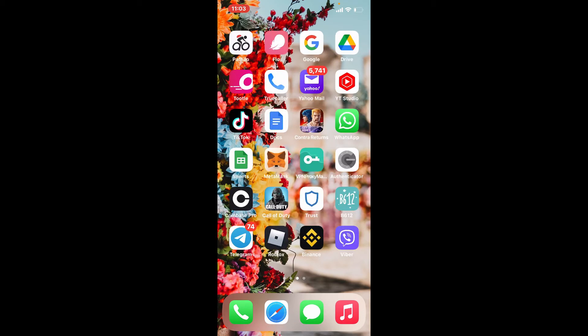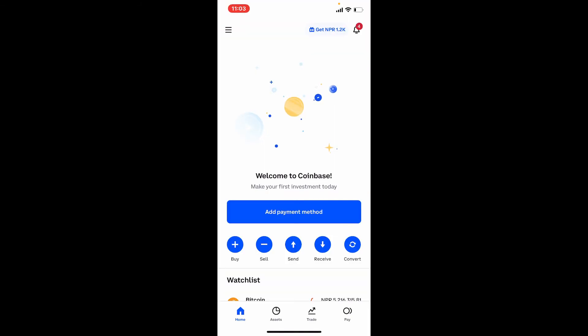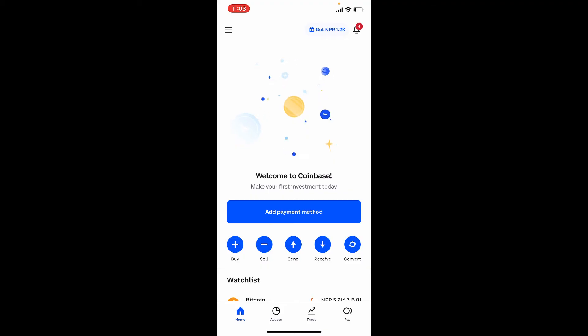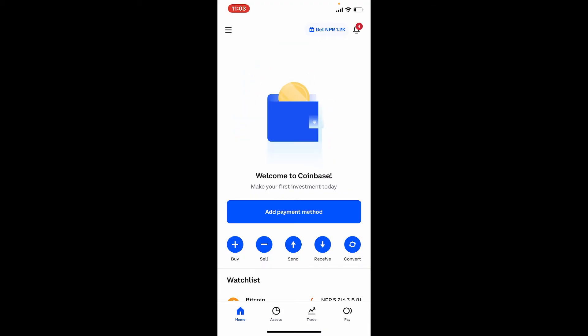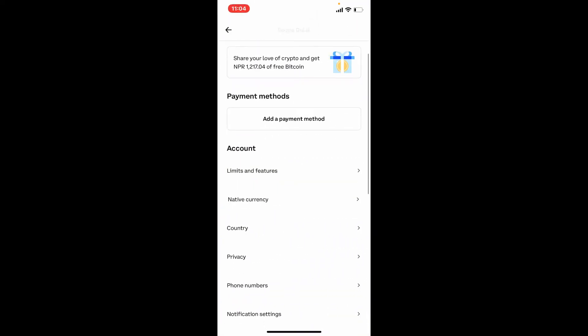Once you have an account, simply open your Coinbase application from your app drawer. Make sure that you're logged in, then tap on the hamburger menu located at the upper left-hand corner. Now tap on Profile and Settings.